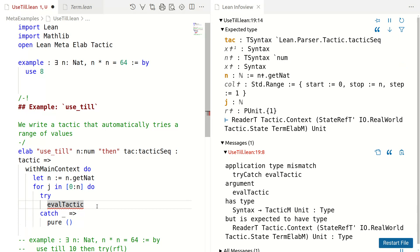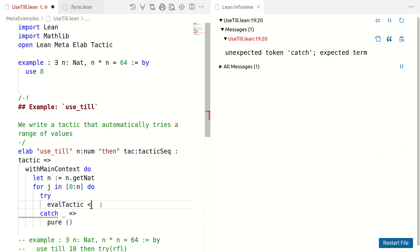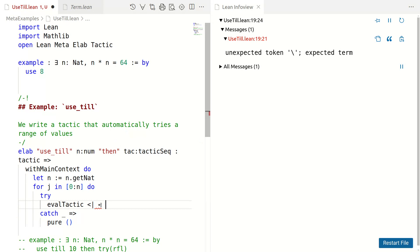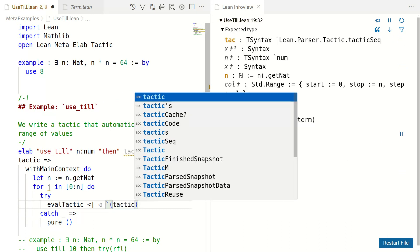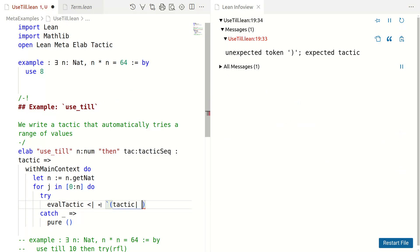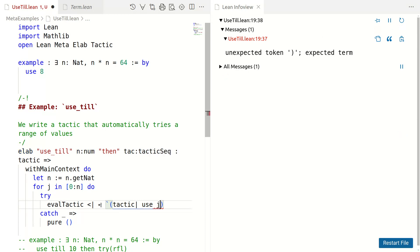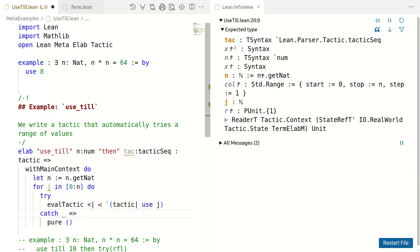Eval tactic is... Well, what tactic should I eval? It takes a syntax and then it gives you a tactic. And we know from our macro examples how to construct syntax. So, let's use this arrow notation and use the brackets for syntax. Tactic use j.